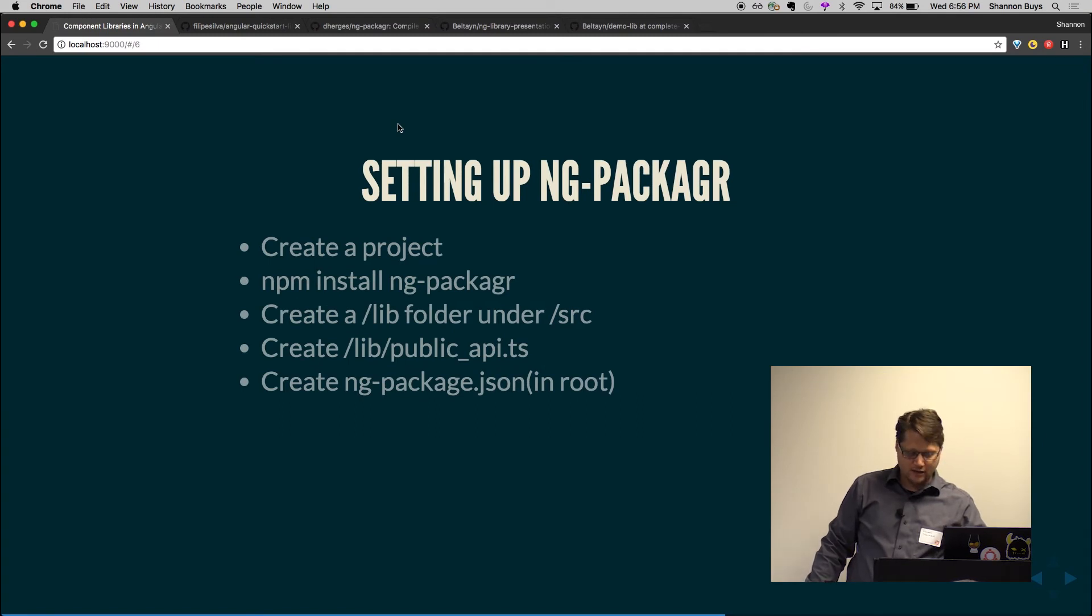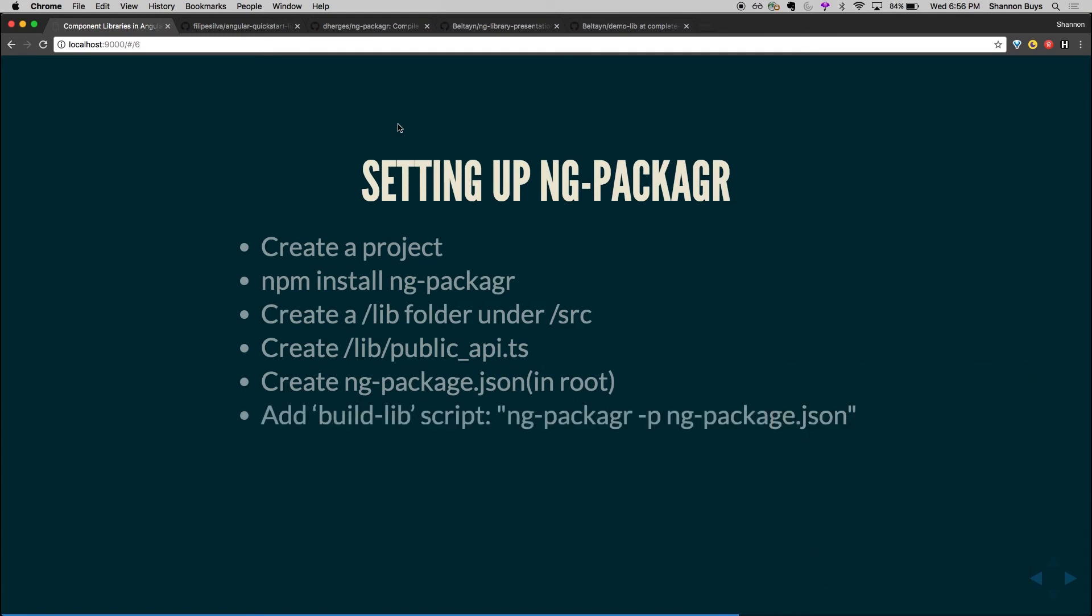But that's pretty much it. So you're going to create that. You're going to add, for convenience sake, you're going to add a build script to your package.json. So you can just npm run build lib and it's going to run this line, which you can also do from command line if you want. And that's going to spit out a dist folder for you. And you're good to go.